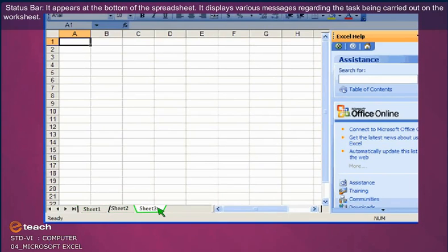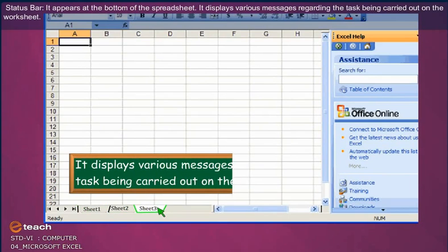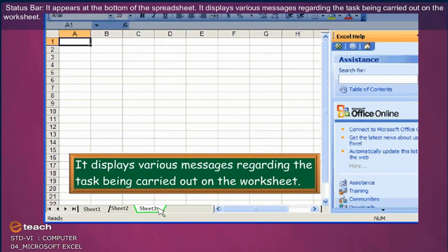Status Bar: It appears at the bottom of the spreadsheet. It displays various messages regarding the task being carried out on the worksheet.